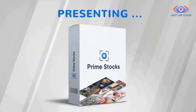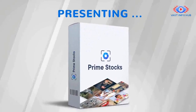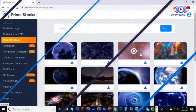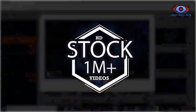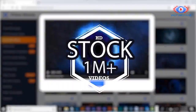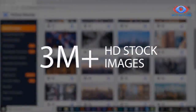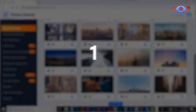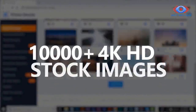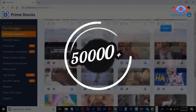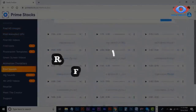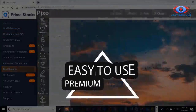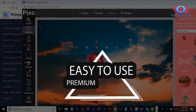That's why we created Prime Stocks to fix these problems for everyone. Prime Stocks is a searchable and browsable cloud-based platform with royalty-free content including 1 million+ HD stock videos, 3 million+ HD stock images, 10,000+ 4K HD stock images, 50,000+ GIFs, 20K+ vectors, and 5,000+ royalty-free audios — all with an easy-to-use premium Photoshop-like editor.